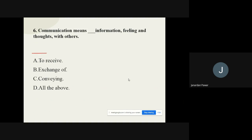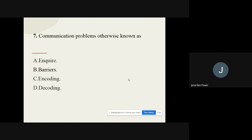Question number six: Communication means dash information, feelings, and thoughts with others. The options are to receive, exchange, conveying, and all of the above. The answer is all of the above — through communication we receive messages, we exchange messages, we convey messages and so on.